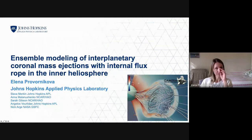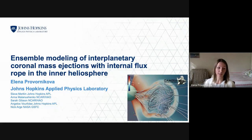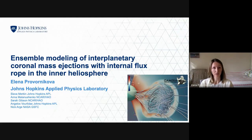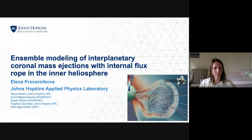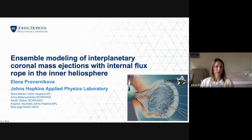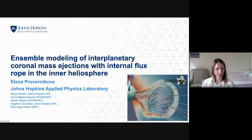I will be presenting simulations of interplanetary coronal mass ejections with internal magnetic field in the inner heliosphere. This is part of a bigger project, and this work resulted from collaboration with Slava Merkin from APL, Annie and Sarah from HAO, Angelus from APL, and Nikarji.